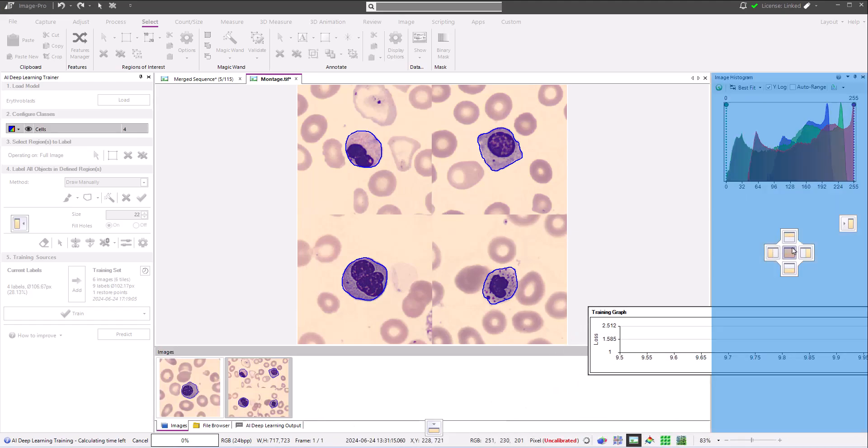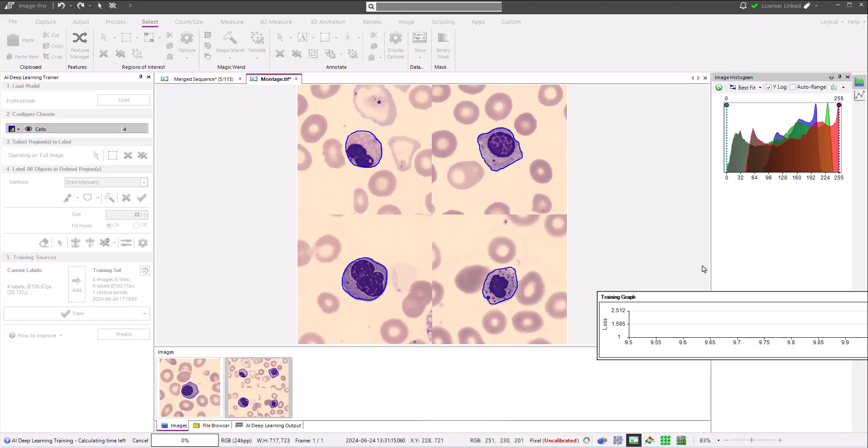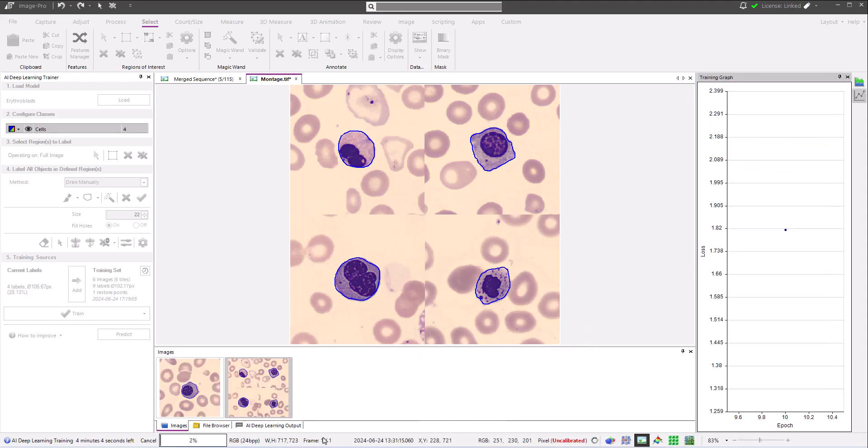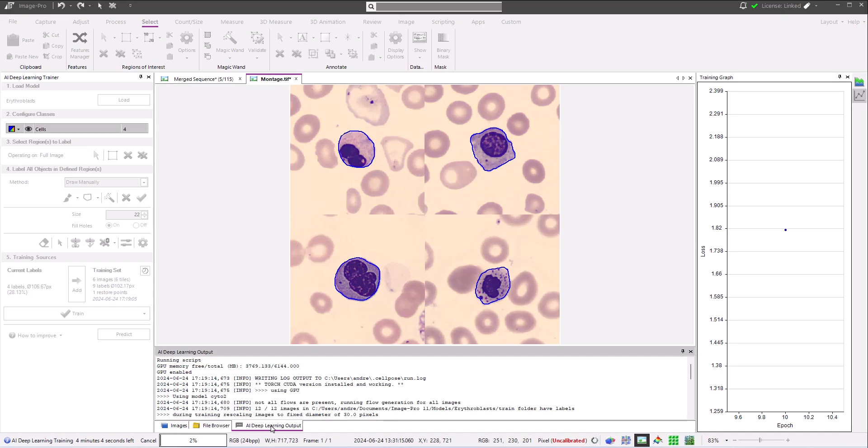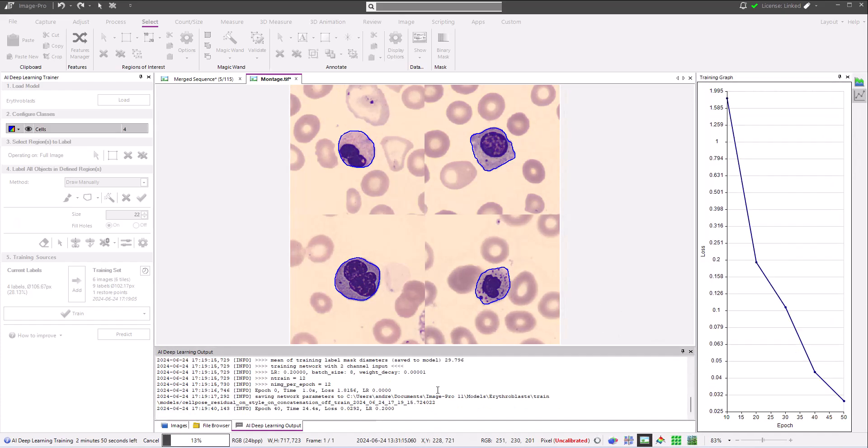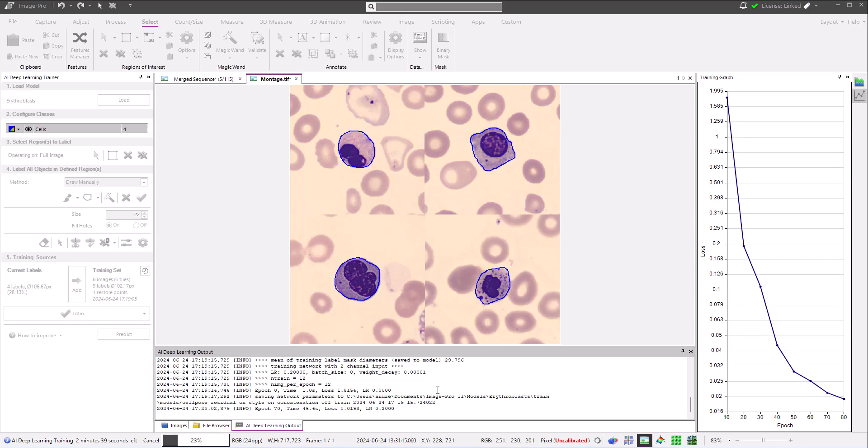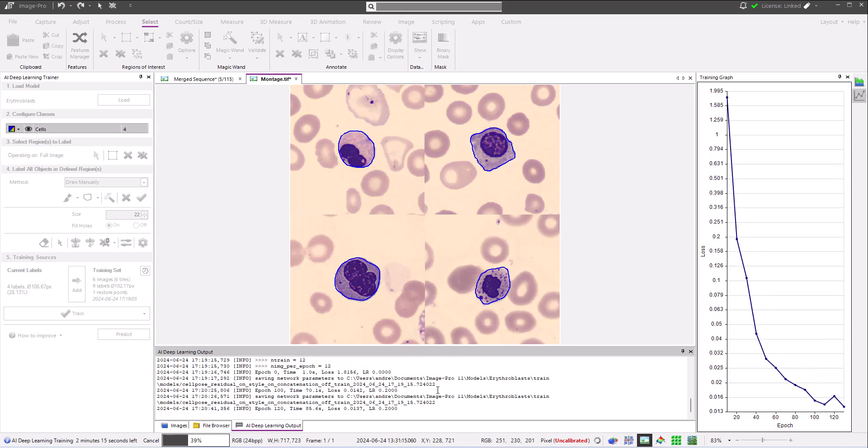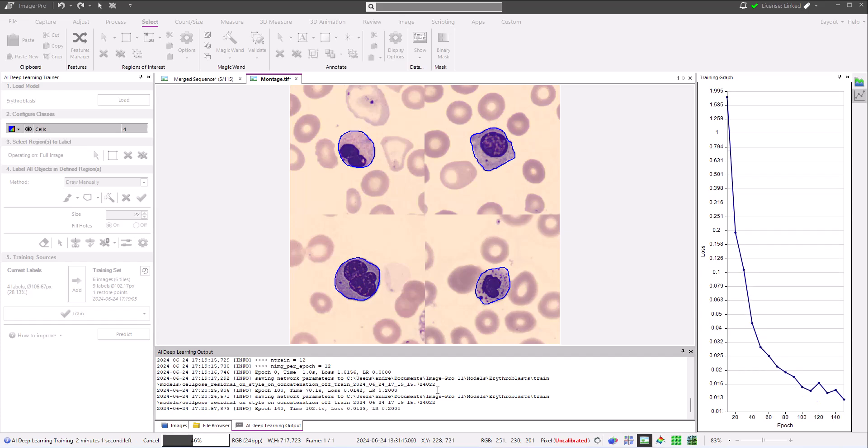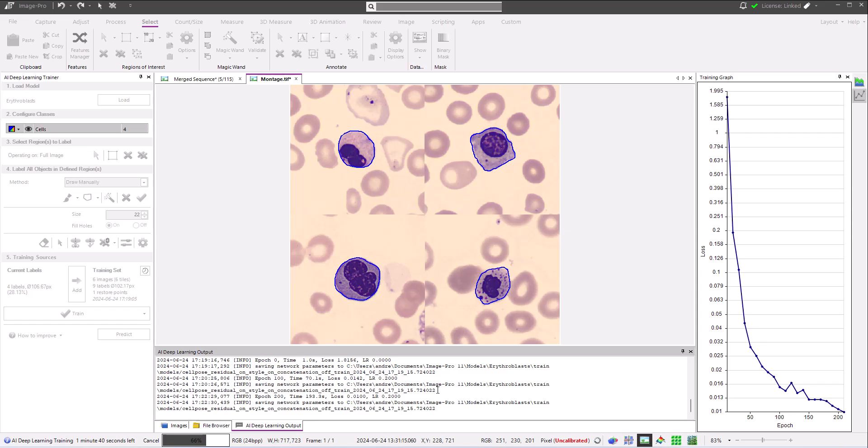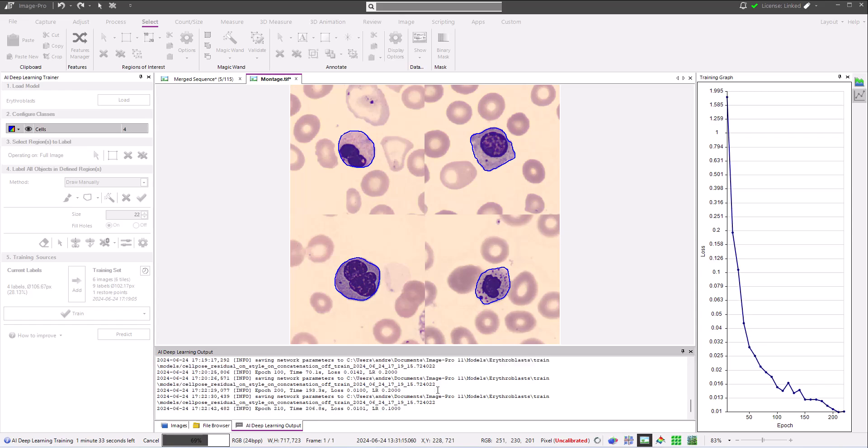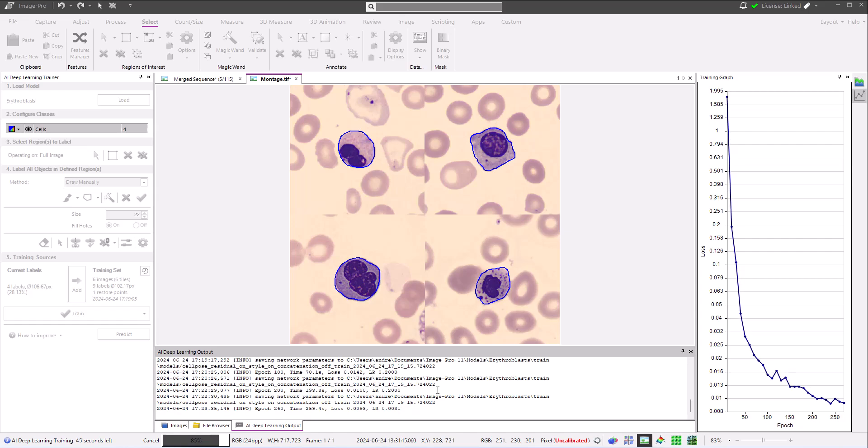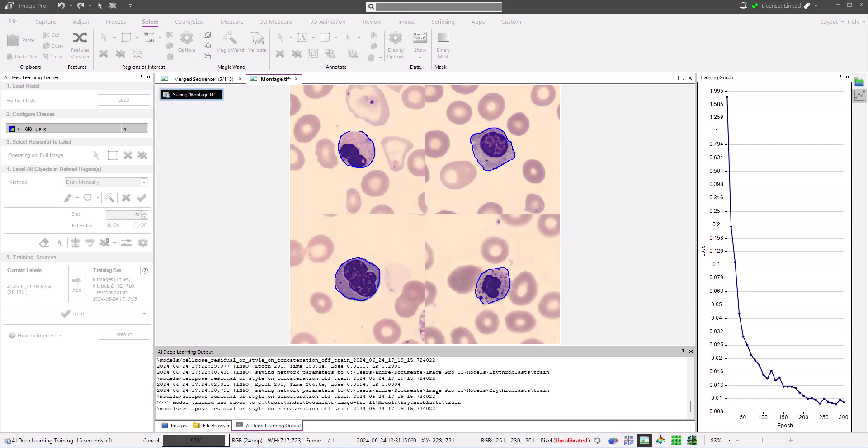During training, ImagePro calculates the loss function after each epoch and displays this value in the deep learning output panel every 10 epochs and plots it in the training graph. The loss function is a measurement of the difference between the training objects and the objects predicted by the model. The lower the loss function, the more accurate the model is. The training is shown speeded up for the purposes of this video. The loss function we see being plotted is actually very low, showing that the model is already very good. But we can put that to the test when the training completes.